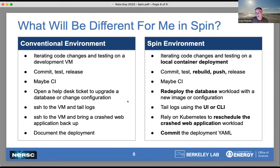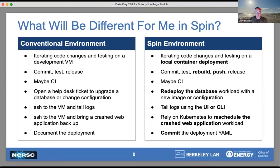But you're already going to develop that application anyway. In an environment like SPIN, you're going to do your development. In a conventional environment, you would have iterated code changes and done testing on a development VM. In a SPIN development workflow, you'd be iterating those same code changes and testing, but probably testing out a local container deployment — you'd run something like Docker Desktop or Rancher Desktop, build that container and make sure it works properly. Then, in a conventional environment, once you reached a good stopping point, you'd commit, test, and release — push it out to a VM. In the SPIN environment, you commit, test, rebuild the image, push the image to registry.nersc.gov, and then release on SPIN — update to a new version of the image, it pulls it over and restarts the service. You might also use CI to do those steps.